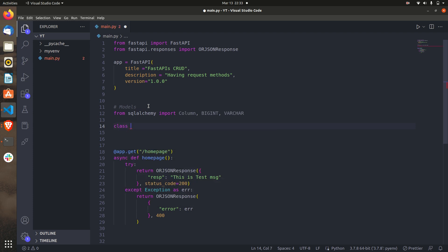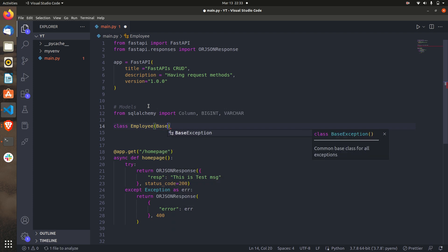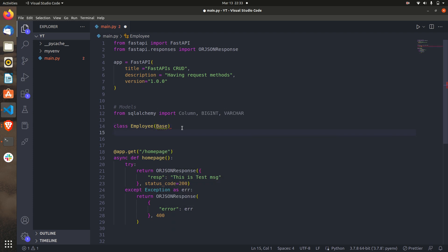Next you have to create a class — the class will be the model that you want to create. I'm going to create a class called Employee, and it will inherit from the Base class. So where is the Base class situated? We have to set everything up including the Base class, which we'll do next.